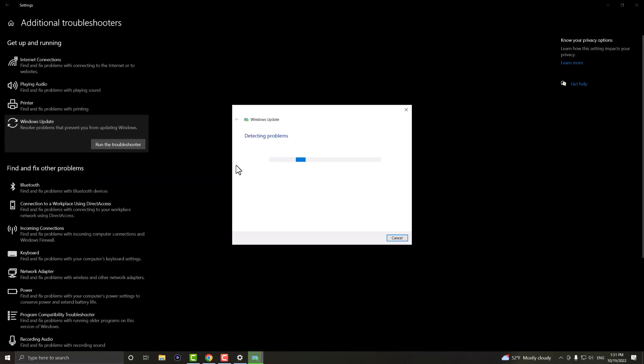You want to run the troubleshooter and you're going to see it's going to check if there is a problem or not. See it even says checking for pending restarts. It's going to check for certain issues.